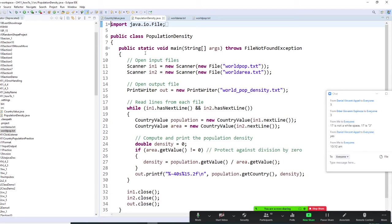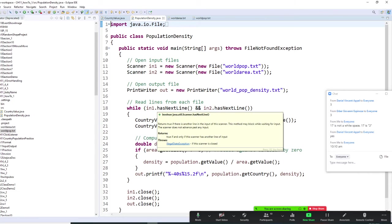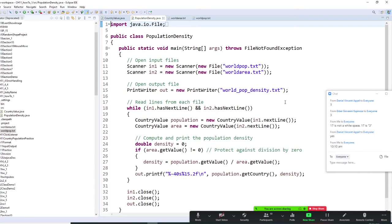We are going to output to world population density TXT. We are going to do that. And now, here, we are going to introduce a new thing called hasNextLine.